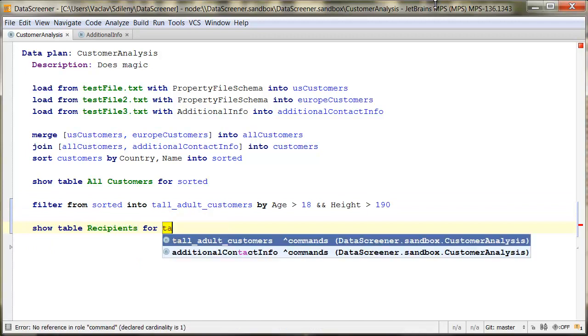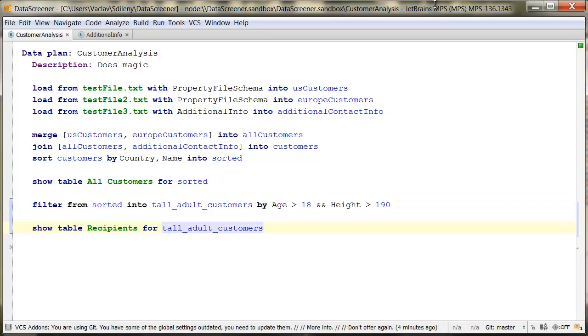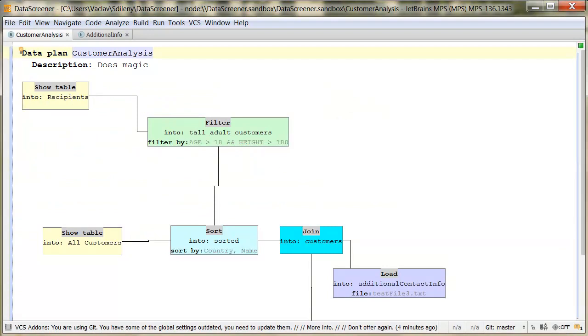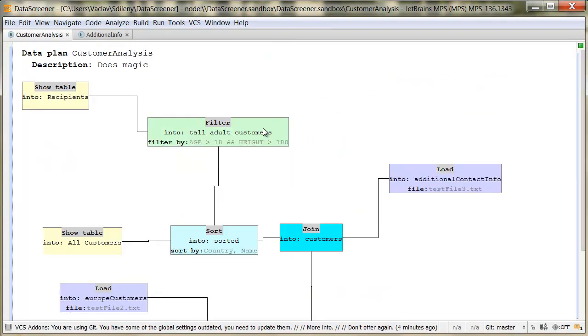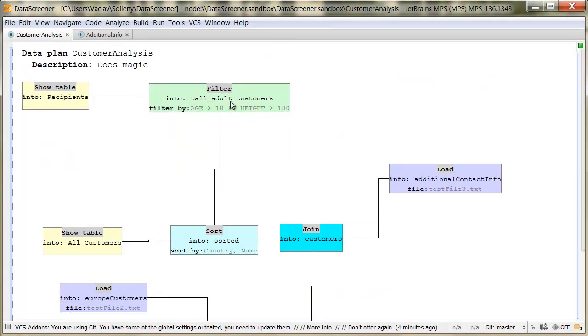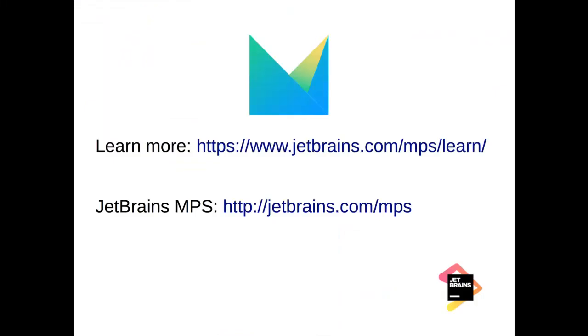By switching among alternative notations, a developer can instantly choose the best visualization of the code for the given task, and develop with pleasure.